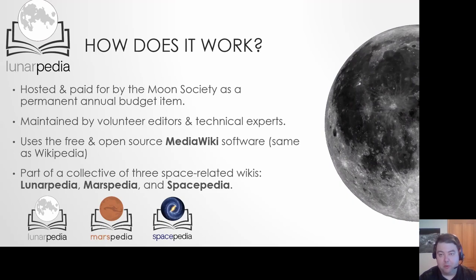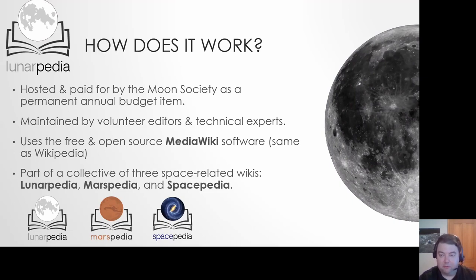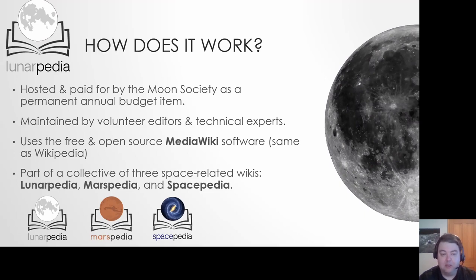Long-term we want to have all the Mars information on Marspedia, all the Moon information on Lunarpedia, and general space articles on Spacepedia. There may be some overlap — for example, if you had an Apollo program archive, maybe some of that would be on Lunarpedia and there'd be references to it on Spacepedia. They can work together and provide a basically seamless experience across the three wikis.